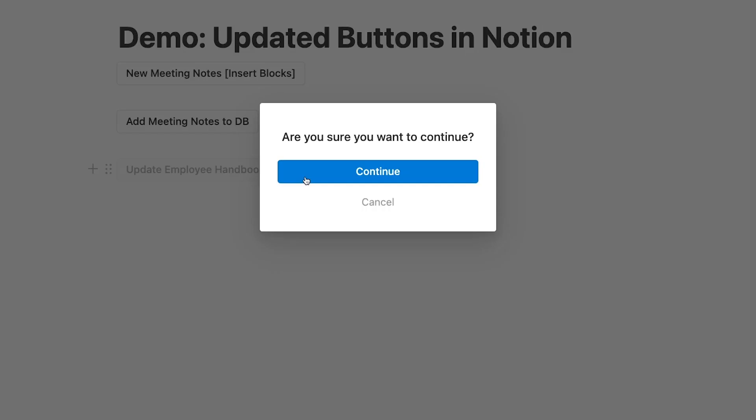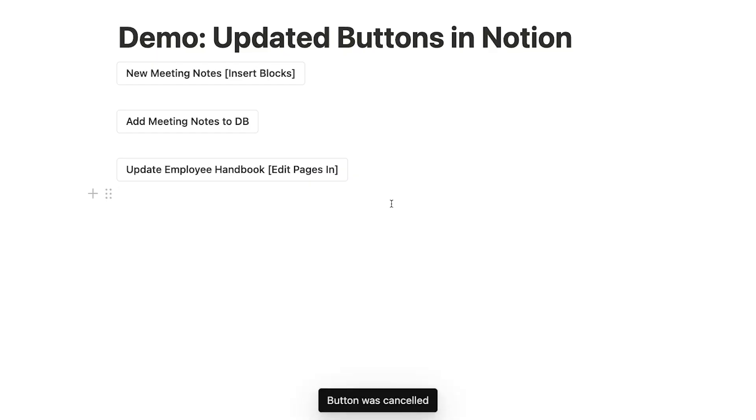Now, when we click on the button, this modal pops up, asking us to confirm or cancel. We'll click on Cancel to prevent the automation from running.